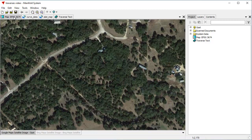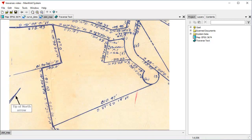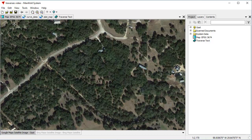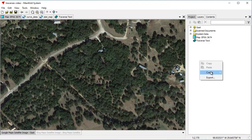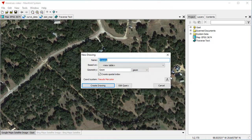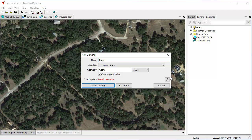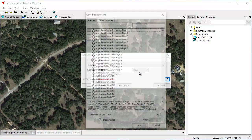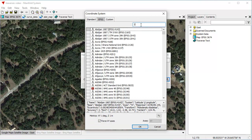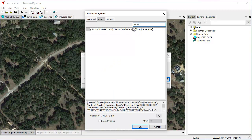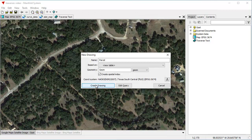Let's switch gears and go to a map I've created. As you can see from the traverse text, it matters what these coordinates are, and they have to be in the coordinate system of the plat map. This particular plat map is for a place in Texas that uses EPSG 3674, a south central Texas state plane projection. So the first thing we do is create a drawing, right-click, choose Create New Drawing — I'm going to call it 'parcel' — and for the coordinate system, choose Edit Coordinate System, select EPSG 3674, Texas South Central, using the default US foot coordinate system. Click OK, click Create Drawing, and now we have a parcel drawing.